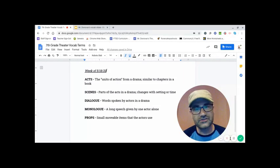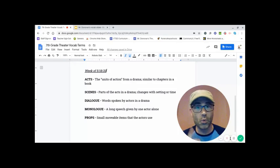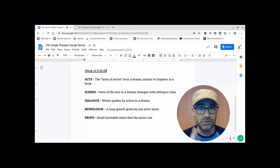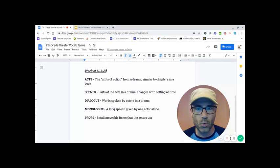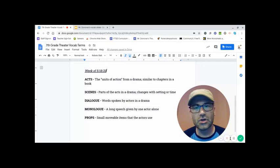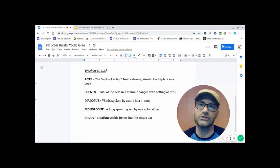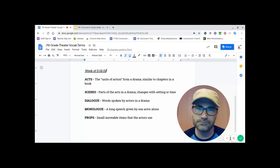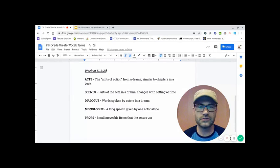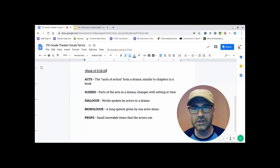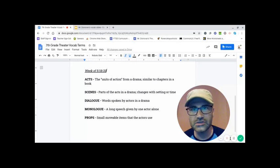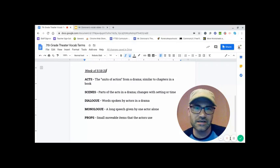Monologue. Now that is a version of dialogue that is only one person. Mono, meaning one. A long speech given by an actor alone. This is usually somebody completely alone on stage or at least isolated in some form.